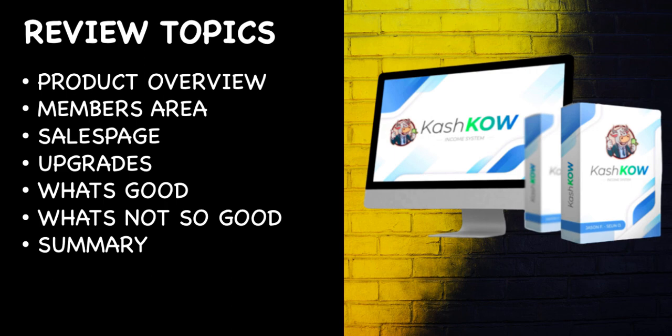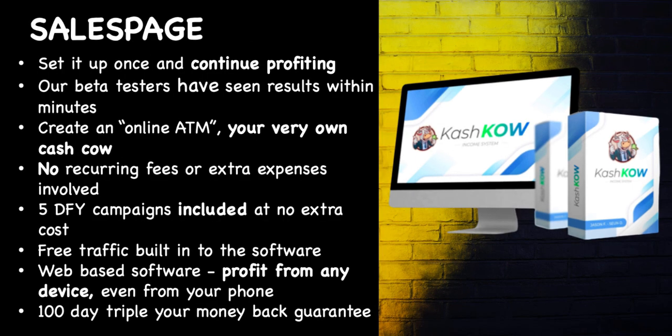So just a few headlines from the sales page: set up once and continue profiting, apparently their beta testers have seen results within minutes, you create an online ATM, your very own Cash Cow, no recurring fees or extra expenses involved, five done-for-you campaigns included, no extra cost, free traffic built in to the software. So web-based software so you profit from any device, even from your phone, and it's a hundred day triple your money-back guarantee.